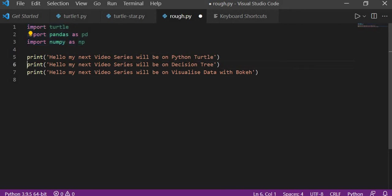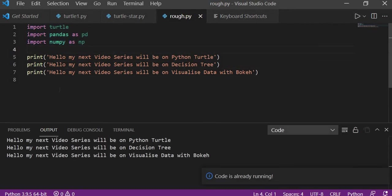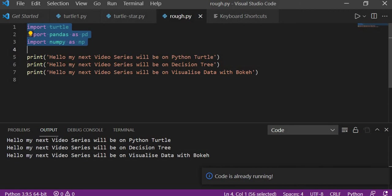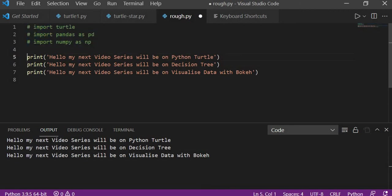So if I run these three lines of code here, you can see we don't need these as of now. We'll say Ctrl forward slash and it should not be included in my doc string.